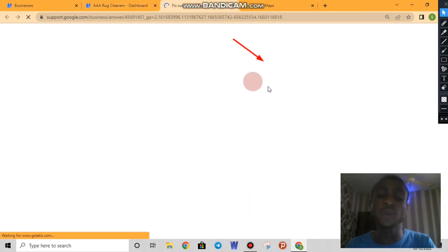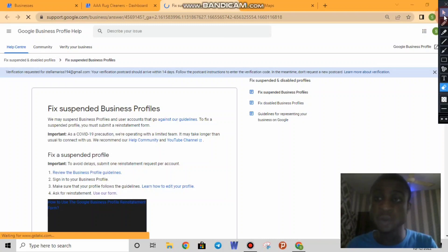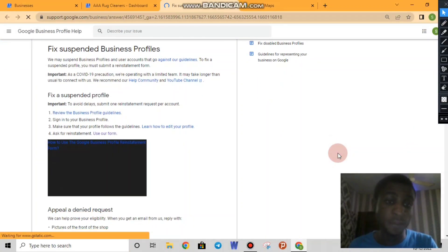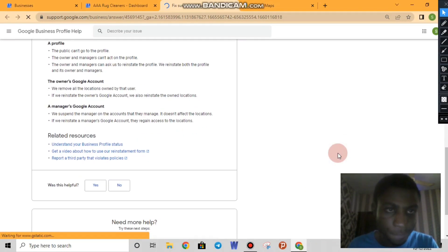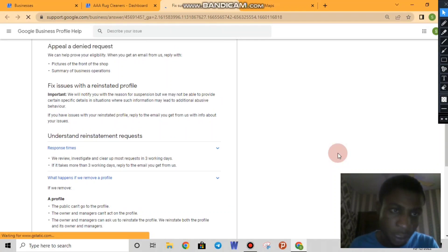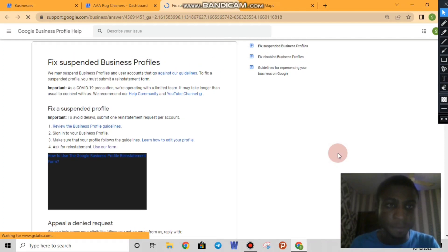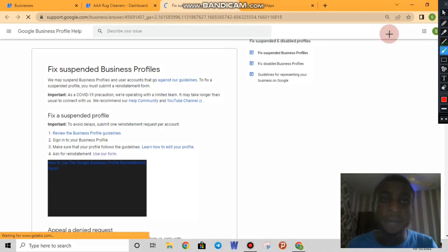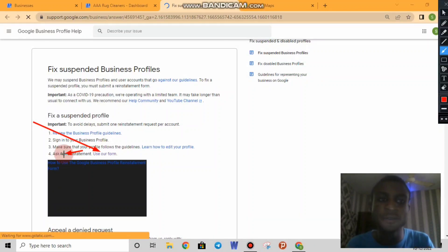The probability of getting reinstated after a failed first attempt is about 70/30. So let us try to reinstate using the method most people know. You scroll down and find something like 'use our form,' click on it, fill out the form, and send a reinstatement request. This is what most people use to reinstate a business.